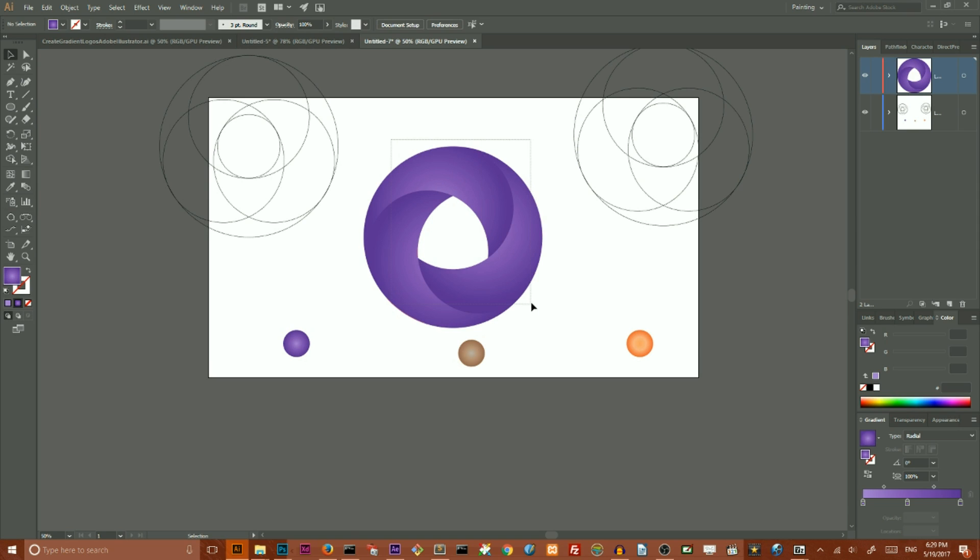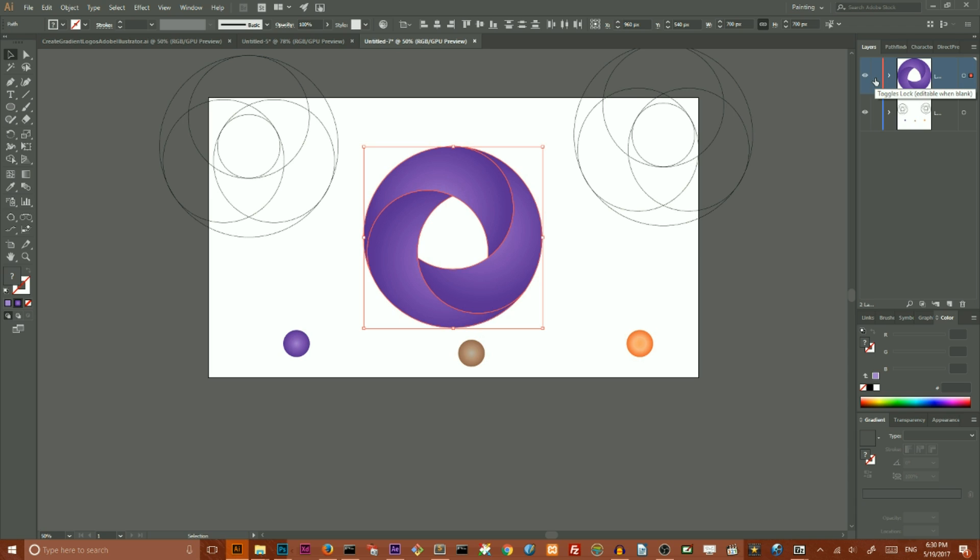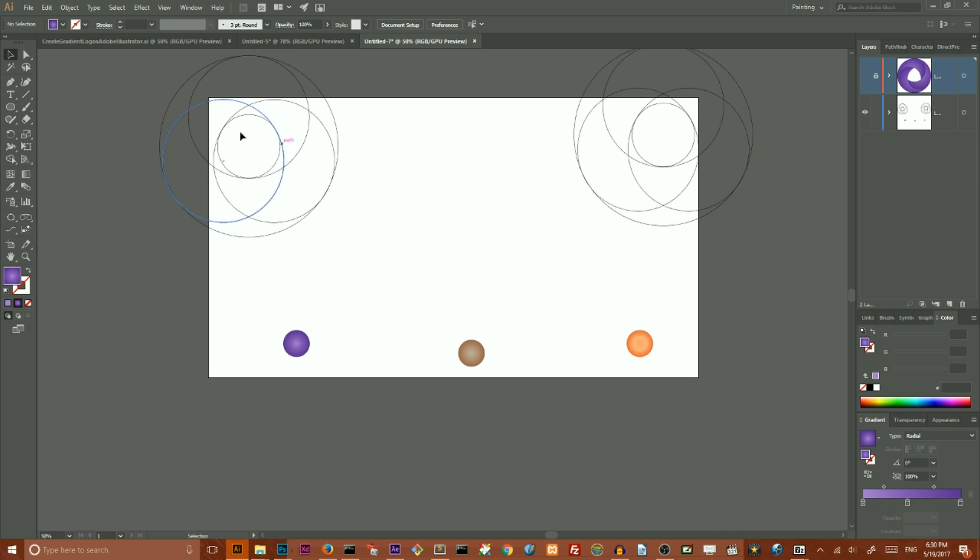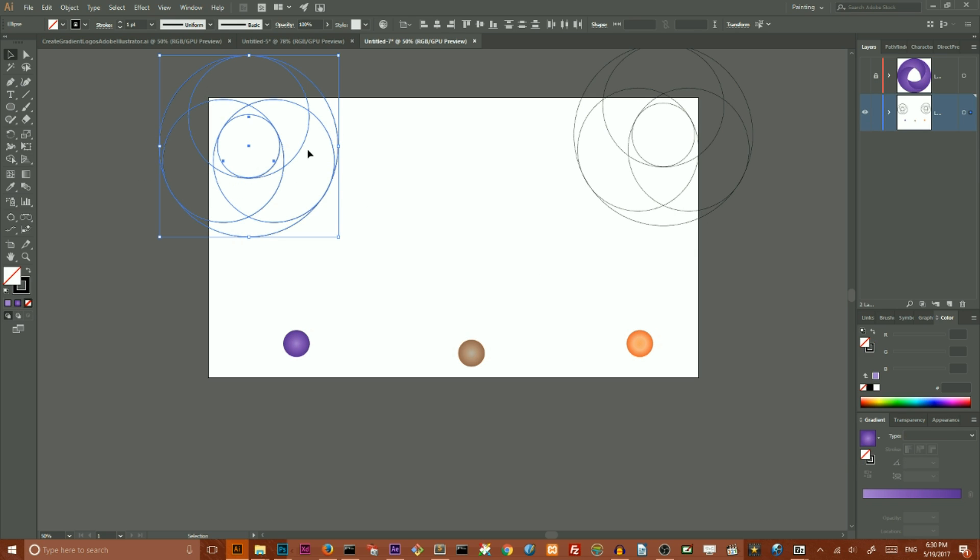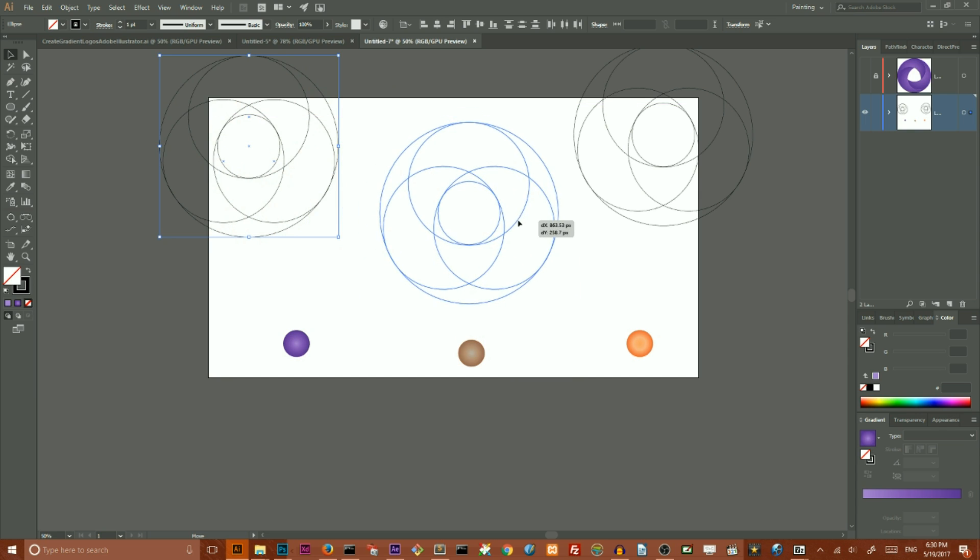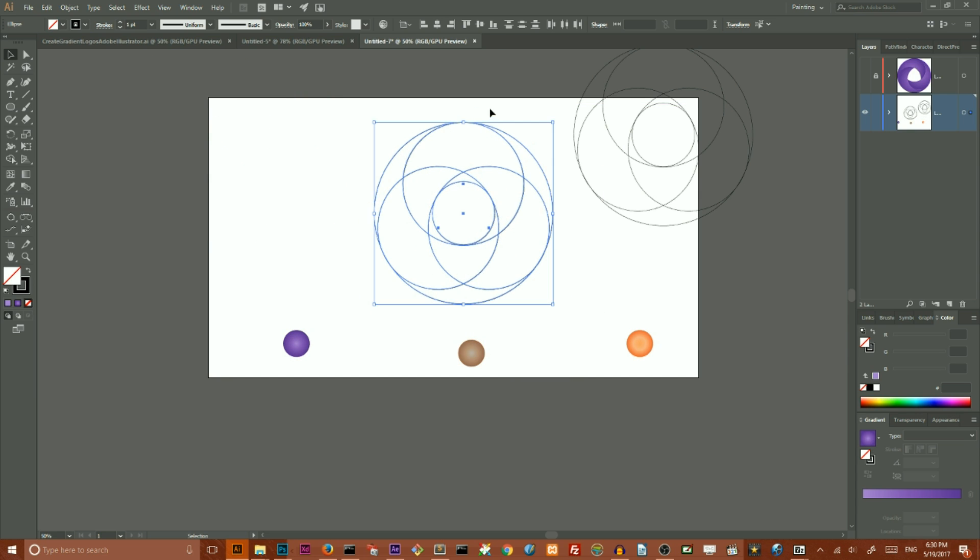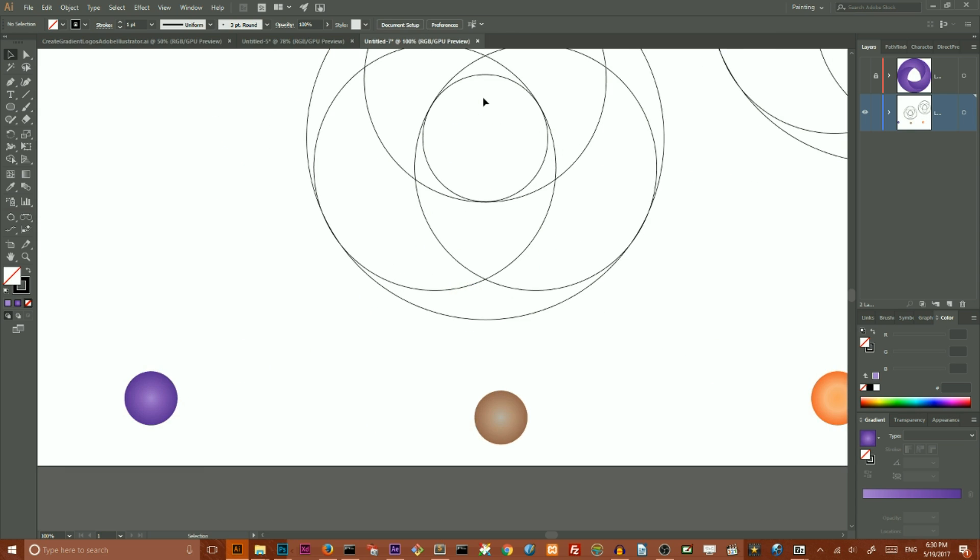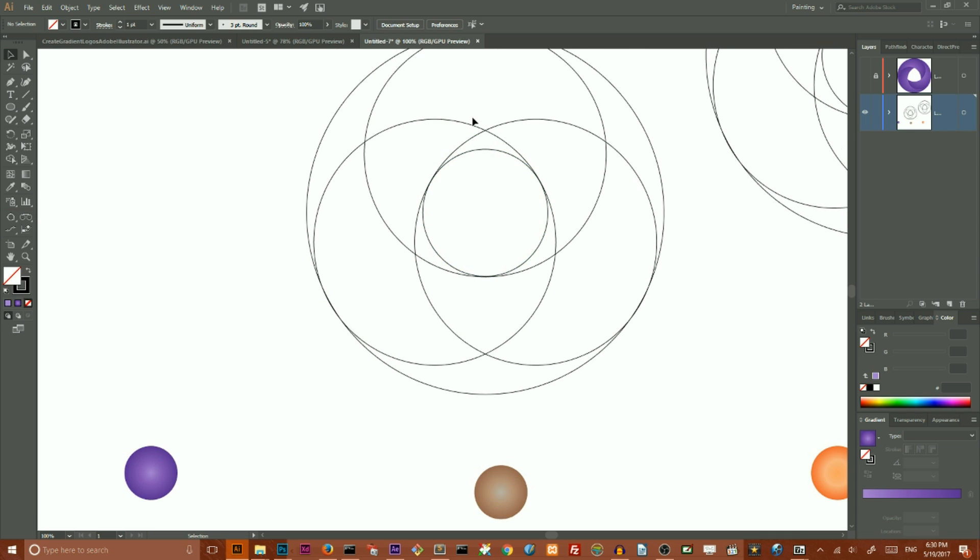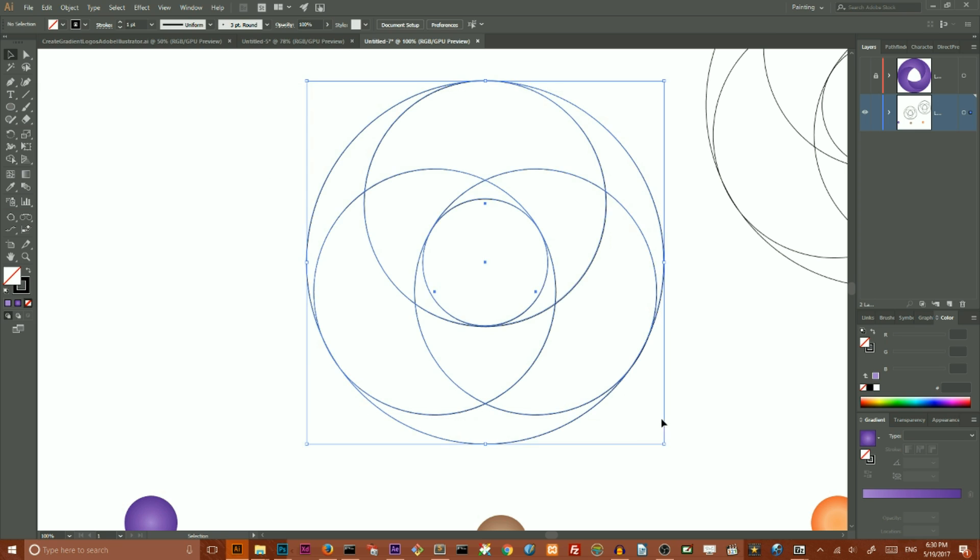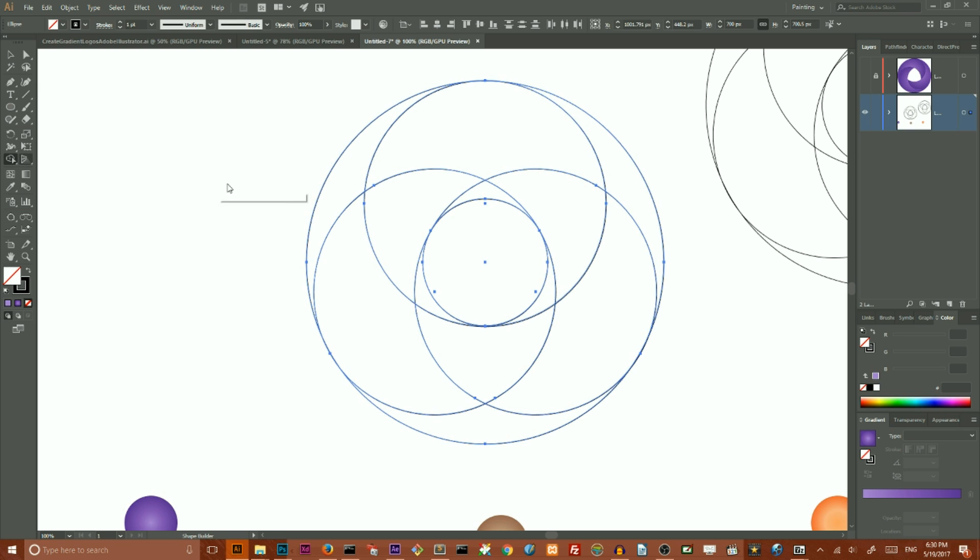Let me lock this layer and make it invisible for a while because I want to create a second ring. I want to grab this shape, scale my artwork a little bit, and then grab my Shape Builder tool and select the shape.